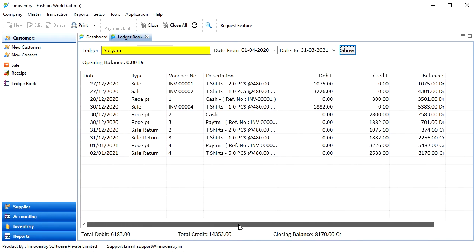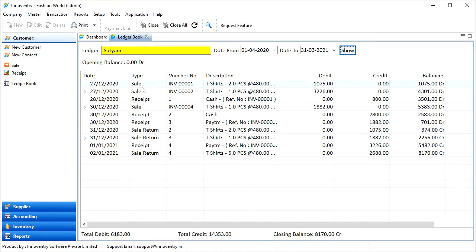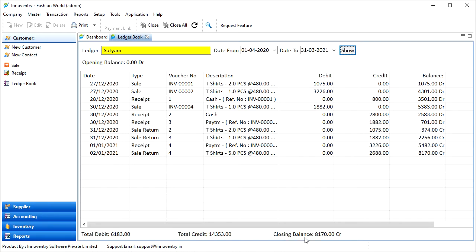All types of transactions with the ledger are displayed here. Also, at the bottom of the window, we can see information such as total debit, total credit and closing balance for the selected ledger and for the duration chosen.